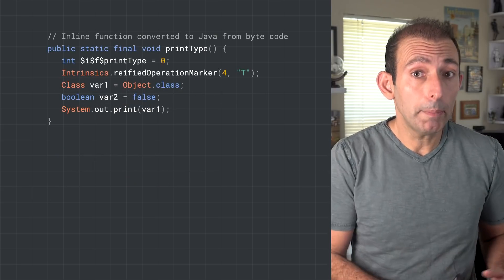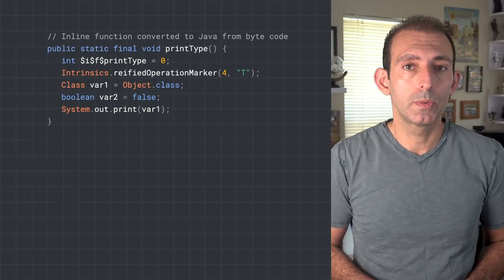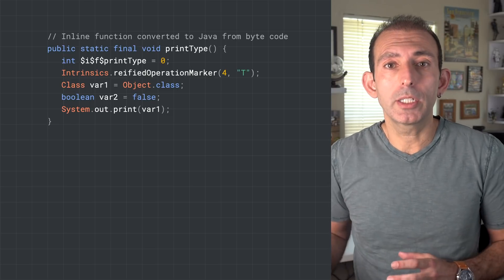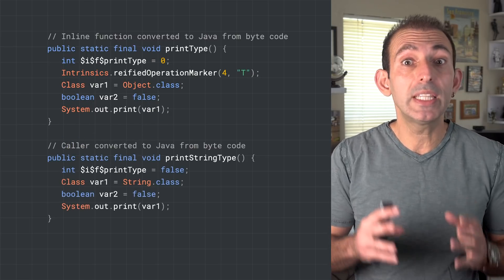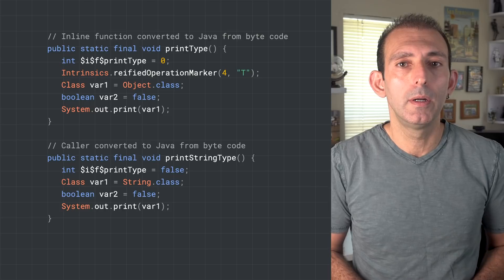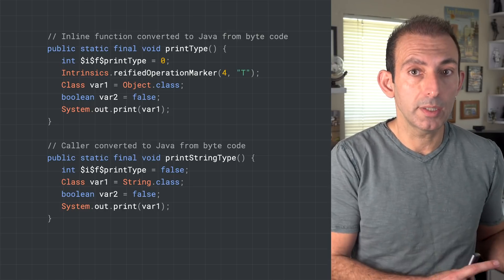Let's take a look at what's happening under the hood in the decompiled Java code. When there is a call to the inline function with a reified type, the compiler will copy the function body and replace the generic types with the actual declared type. As a result, you don't need to pass the class to access the type info. Reified can be used only with inline functions, so the same rules that apply to inline functions apply to reified. Also, keep in mind that reified functions cannot be accessed from Java. Java doesn't support inlining and without inlining, generic parameters cannot escape being erased by the compiler.